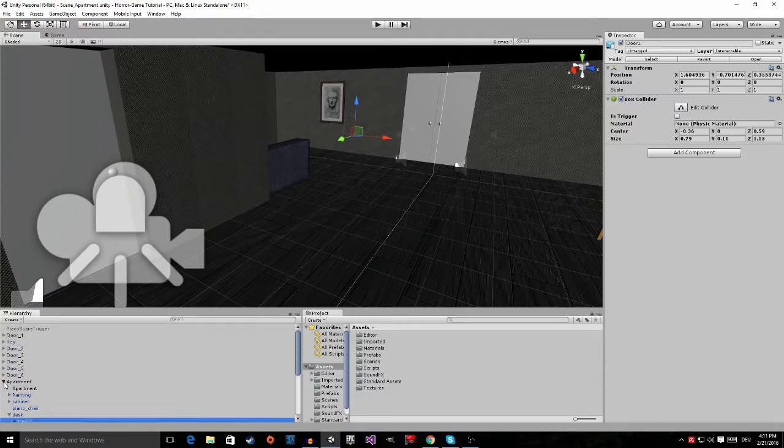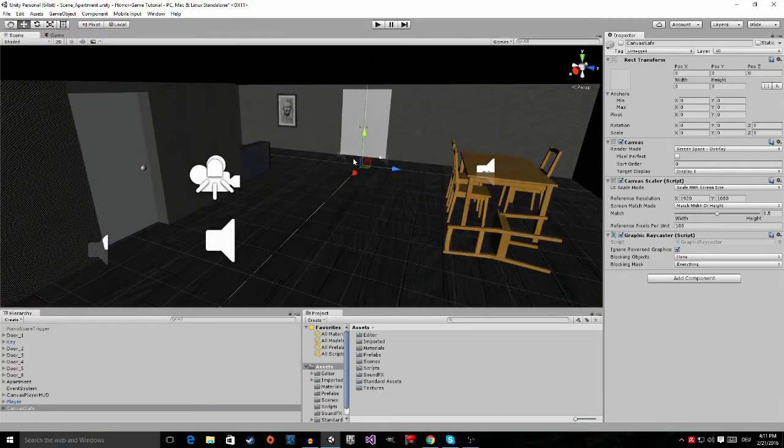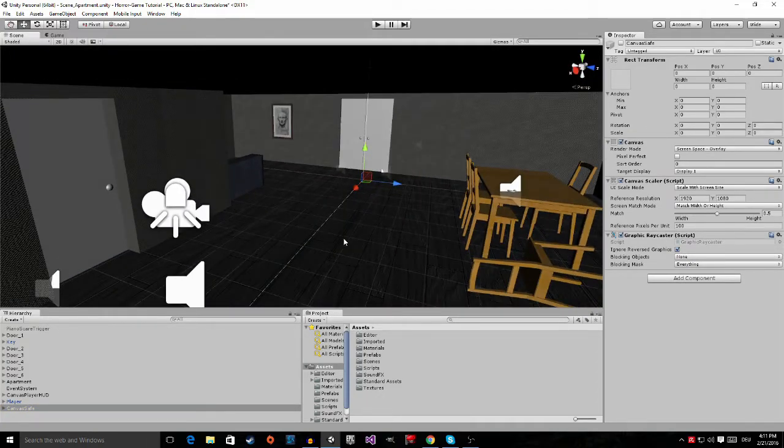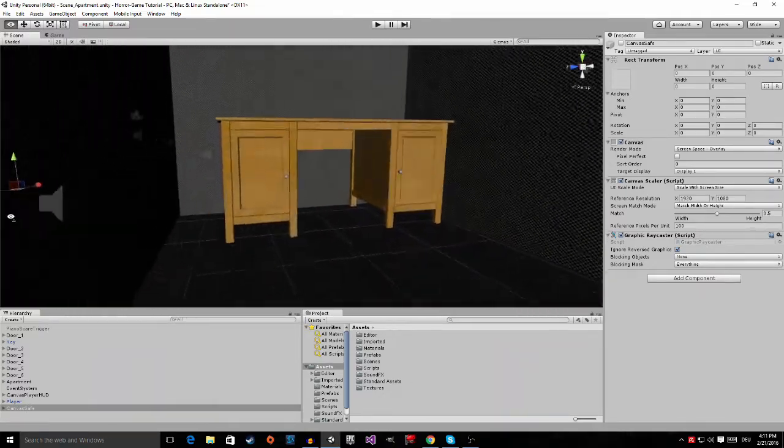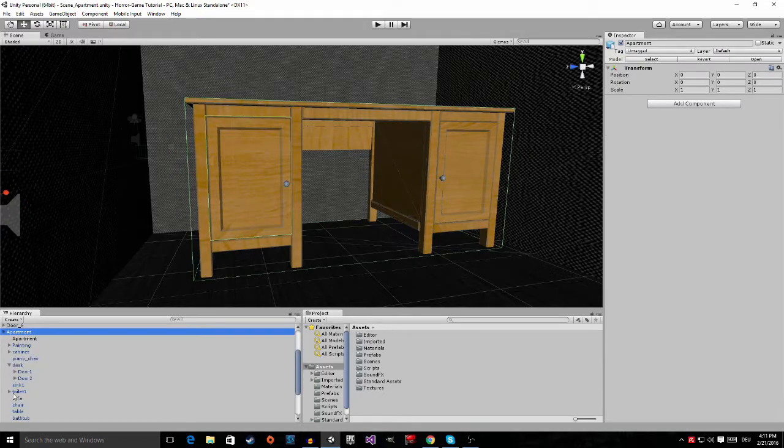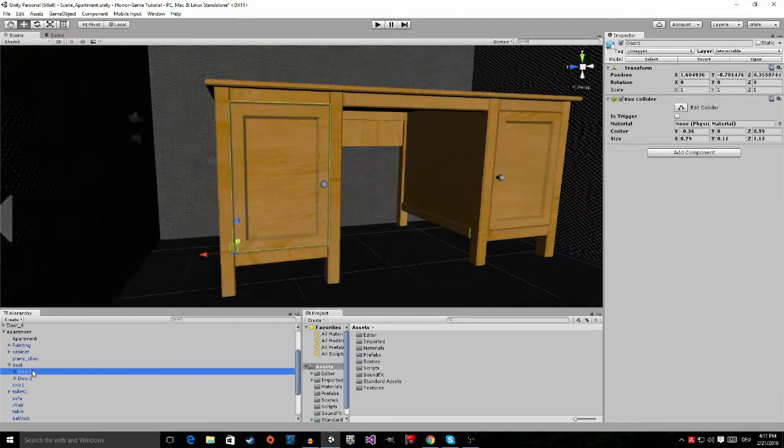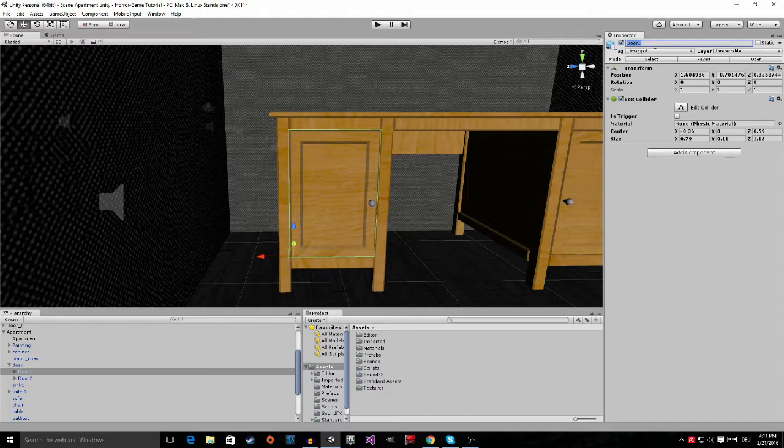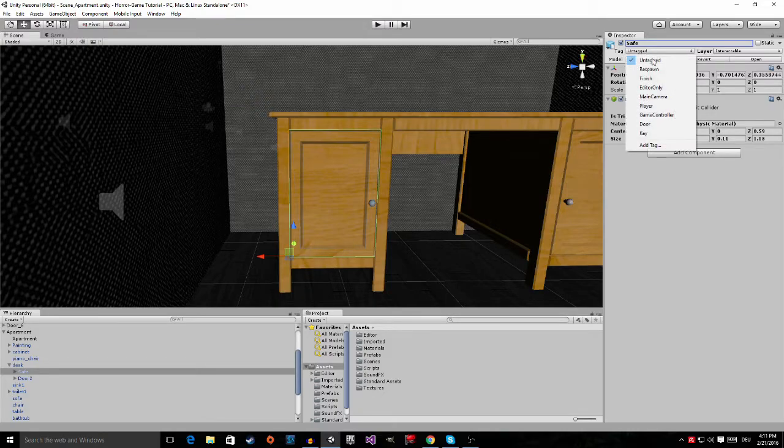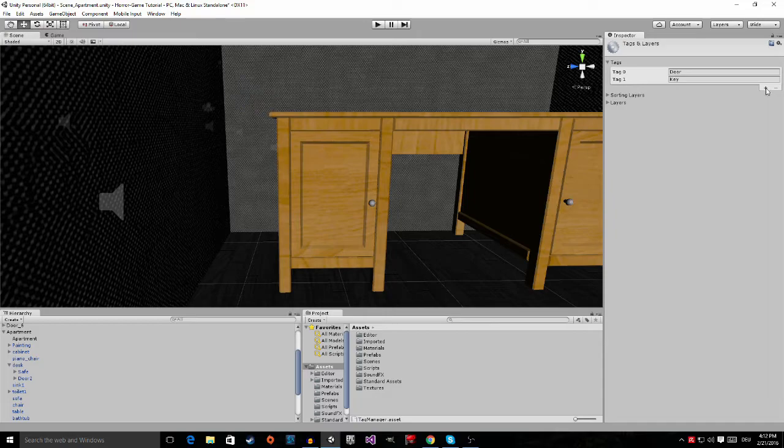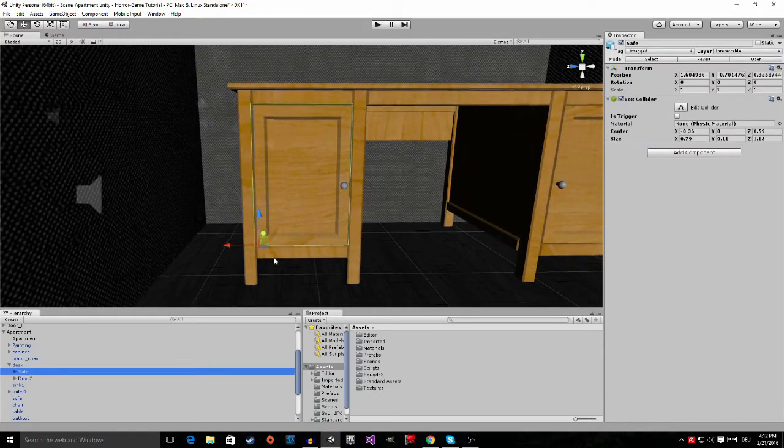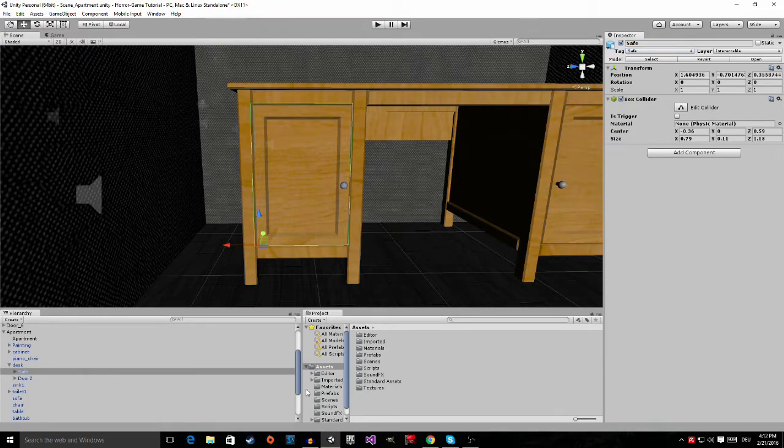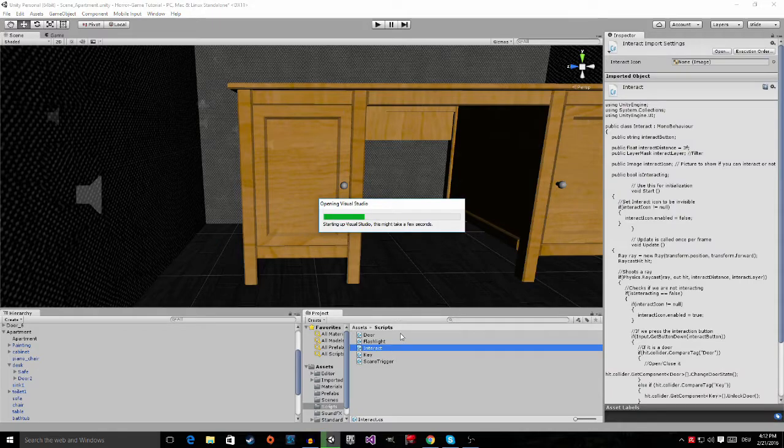Now the next thing we're going to do is make the safe UI appear when we interact with the safe. First we go back to the safe door. So apartment, here's the desk and here's door number two. I think I'm also going to call this one safe so we know that this is the safe. Then we're going to add a new tag, click on this little plus icon right here, call it safe. Then we go back to the safe and tag it as a safe, and then we go into the scripts folder to the interact script.